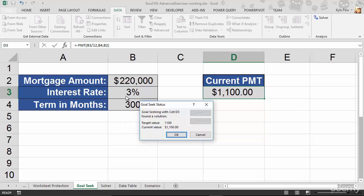Rather than you manually going through and adjusting these numbers over and over again trying to hit this goal, get Excel to do it for you. Try this out. Open up the example file, jump to the Goal Seek tab, and change that current payment from roughly $1,700 down to $1,100 or some other number by modifying one of these values, the mortgage amount or the interest rate. Try it out.